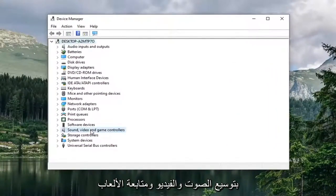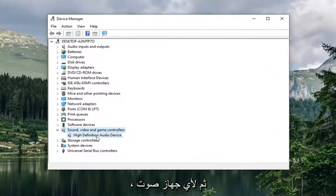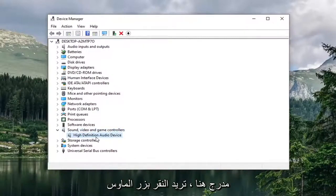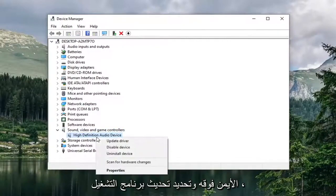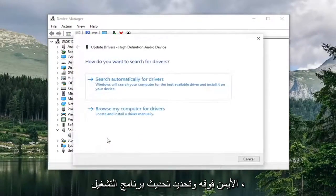Expand the sound video and game controller section. For whatever audio device is listed in here, right click on it and select update driver.